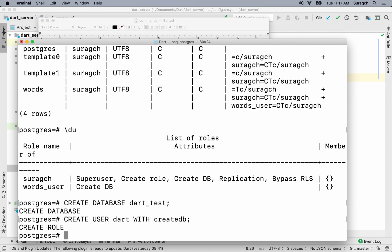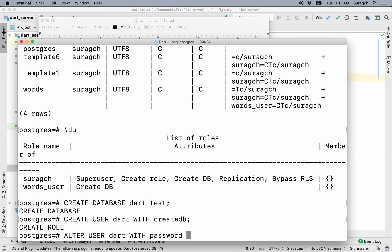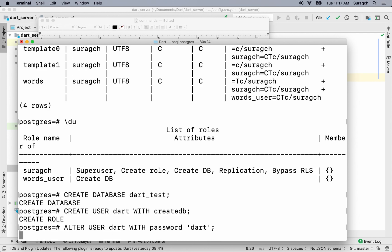Next, we're going to give the password to that user. So type alter user dart with password. And our password is also dart. In single quotes, add a semicolon. Okay, we've added the password.